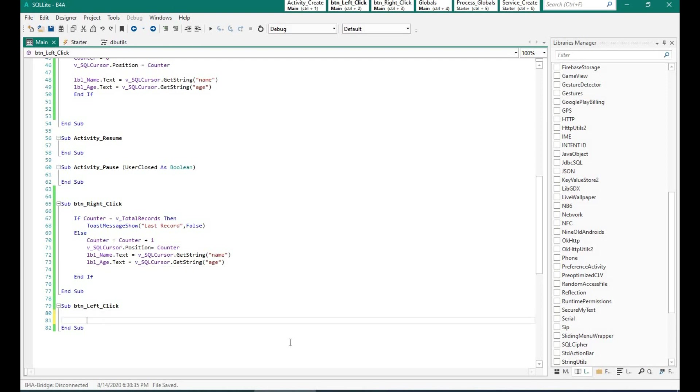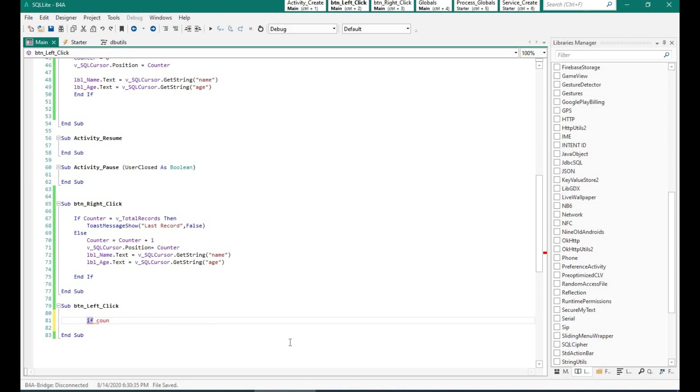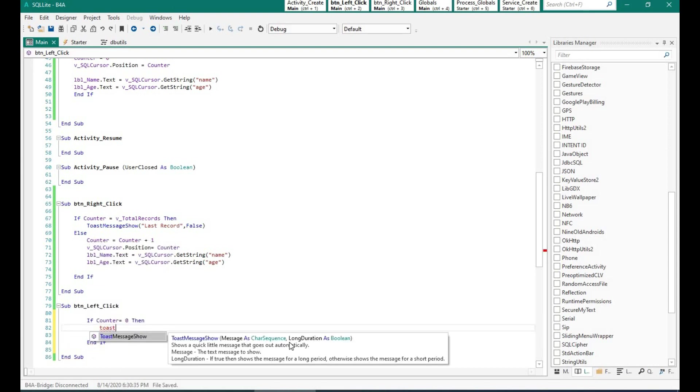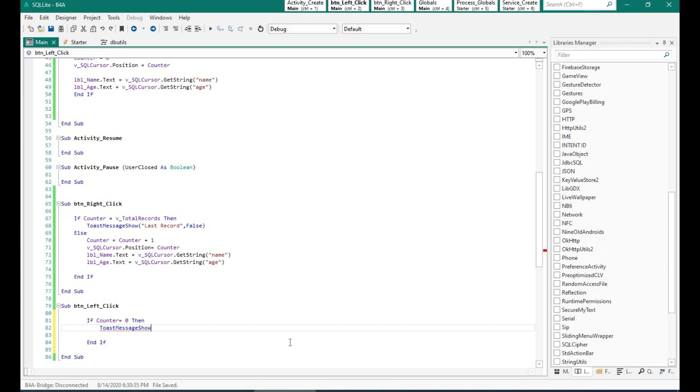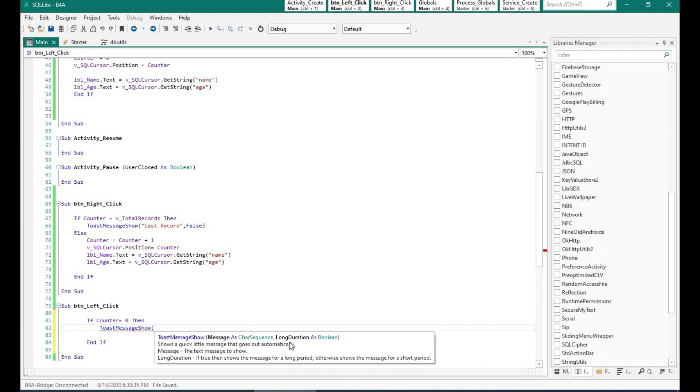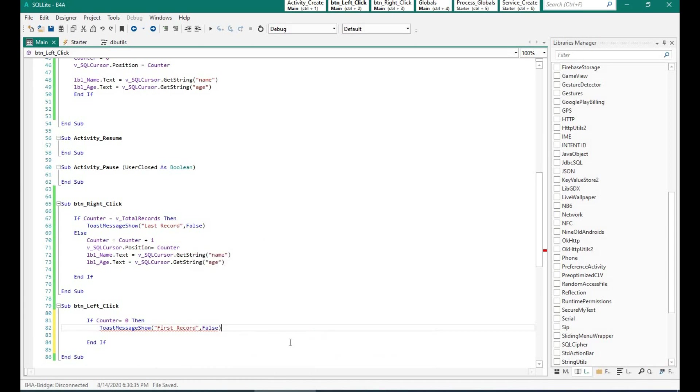For the left button, it's very similar. If the counter is 0, that means we have reached the first record. We will show the message that we have reached the first record. And if not, then we will minus the counter by 1.